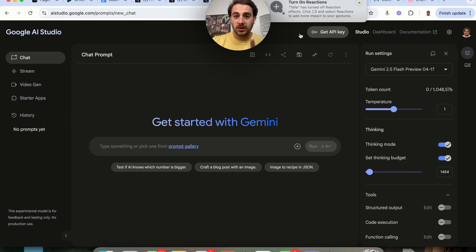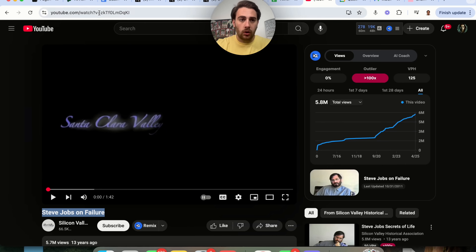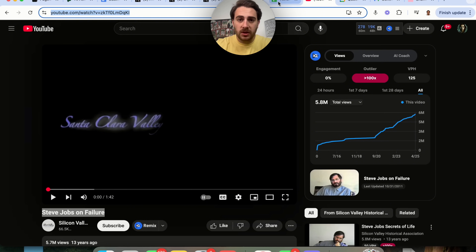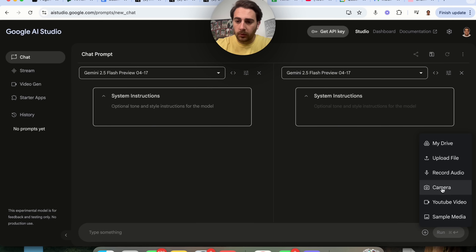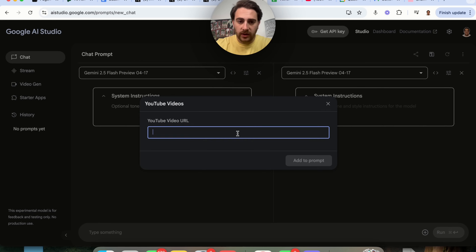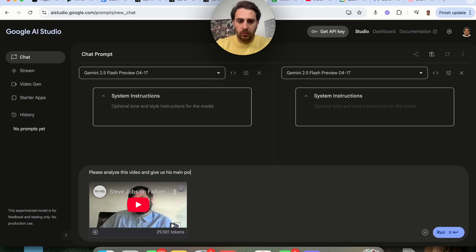Look at how much of a difference this makes. We're going to take this video about Steve Jobs on failure — basically it is him talking about failure. We're going to grab the URL, come over here, upload this YouTube video, and say: 'Please analyze this video and give us his main points and what we can learn from it.'